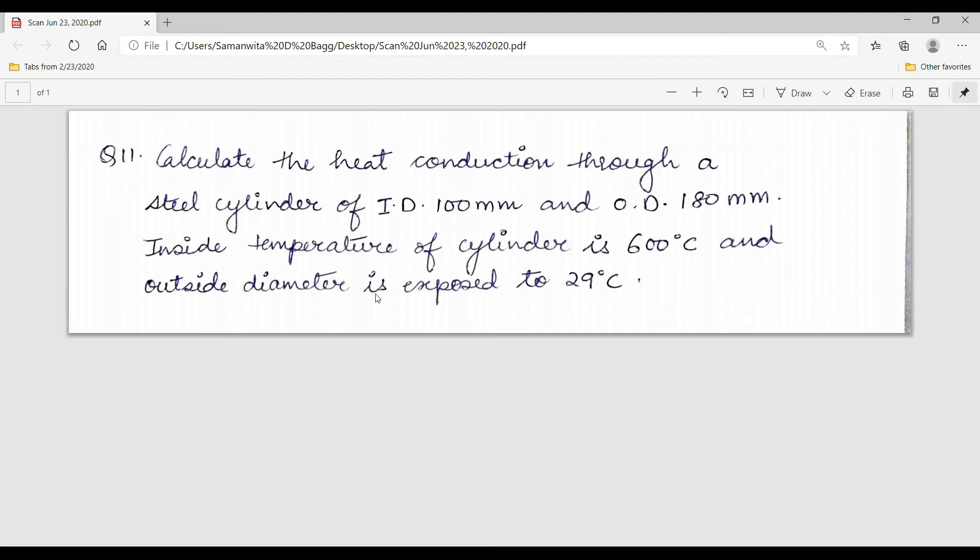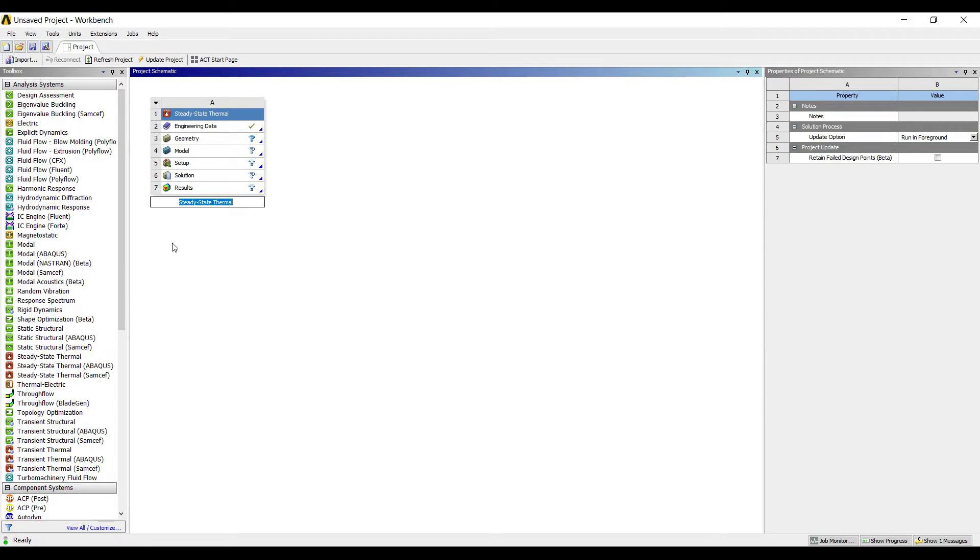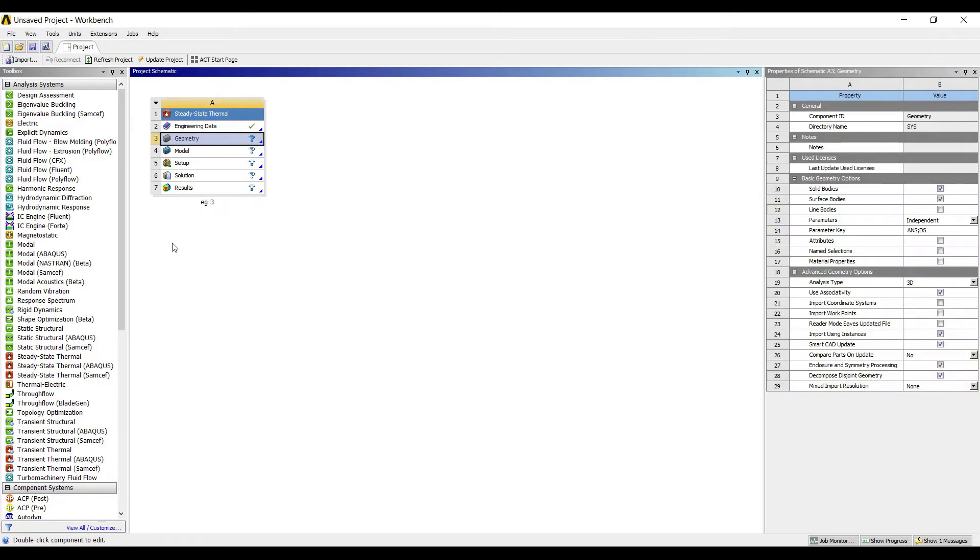Let's go to ANSYS and get started. I will go to steady state thermal. I have already solved two examples of steady state thermal, so I am renaming this as example 3.